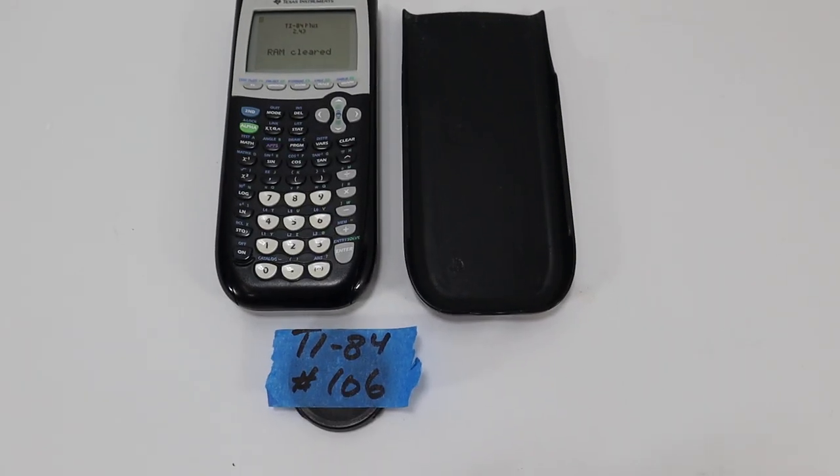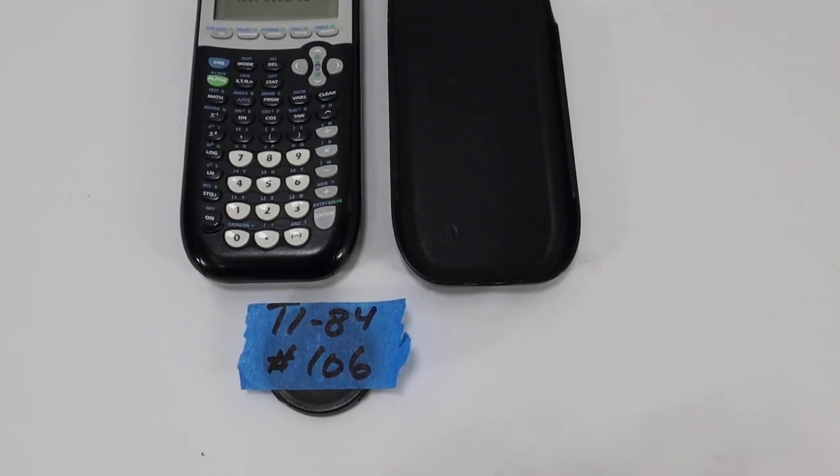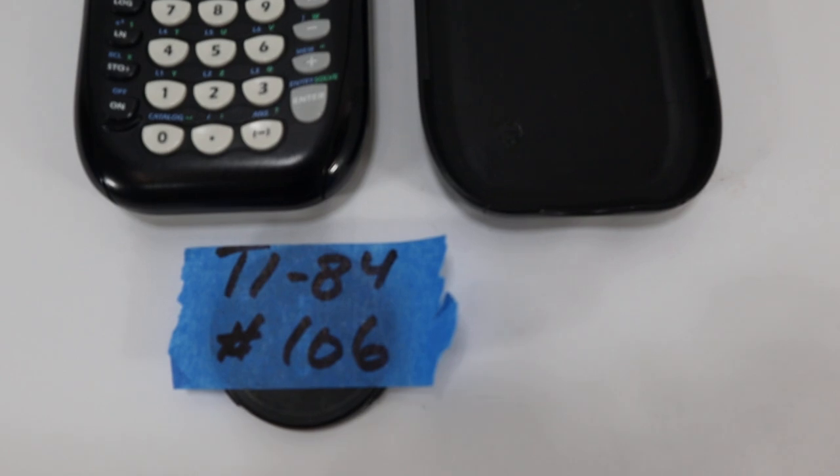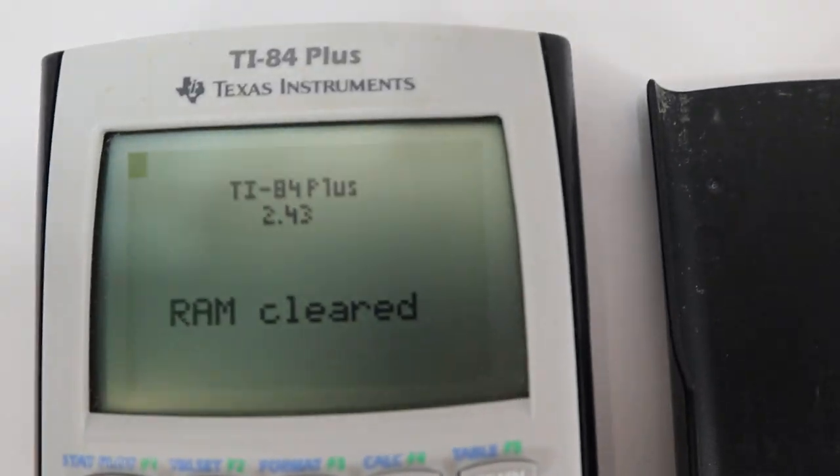Hey, this is Lou with Newstuffthrift. We have a TI-84 Plus calculator here. I wanted to show you that it's working.